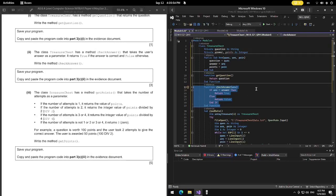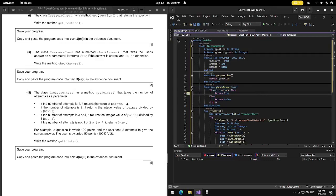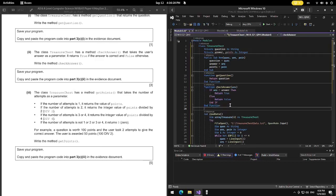3C part 3: the class has a method getPoints. It takes the number of attempts as a parameter. If attempts is 1 it returns full points; if 2 it returns points divided by 2; if 3 or 4 it returns points divided by 4. If not 1, 2, 3, or 4 it returns zero. For example, 100 points with two attempts awards 50 points. Write the method getPoints.